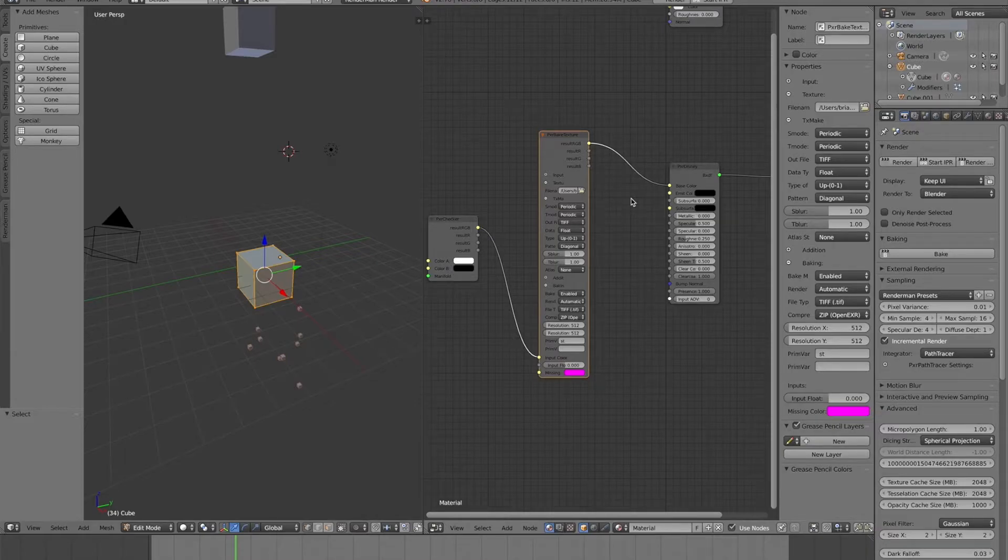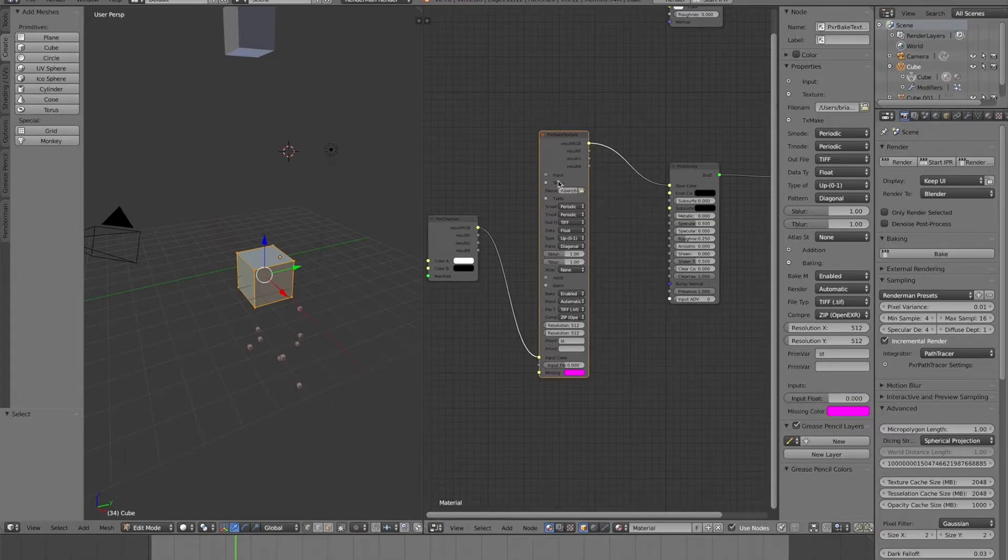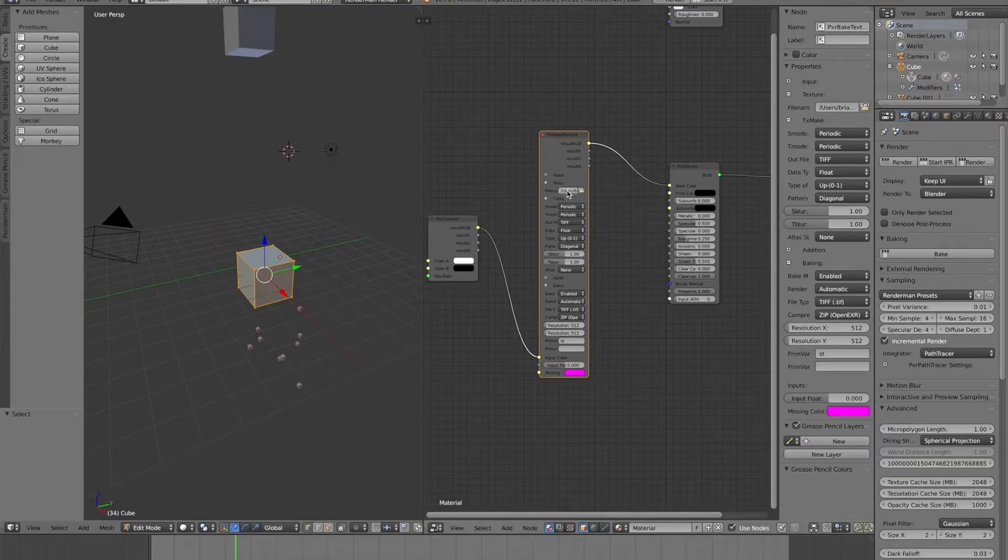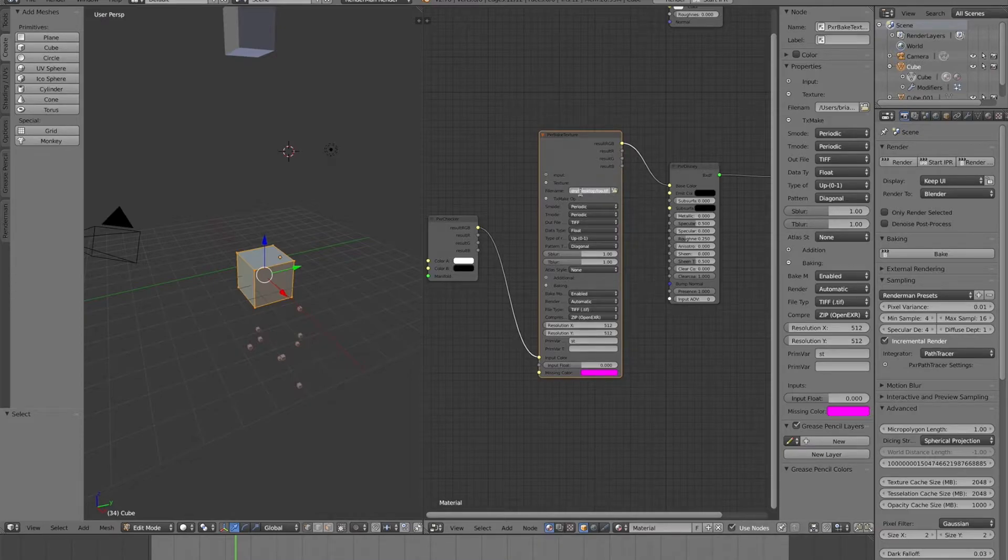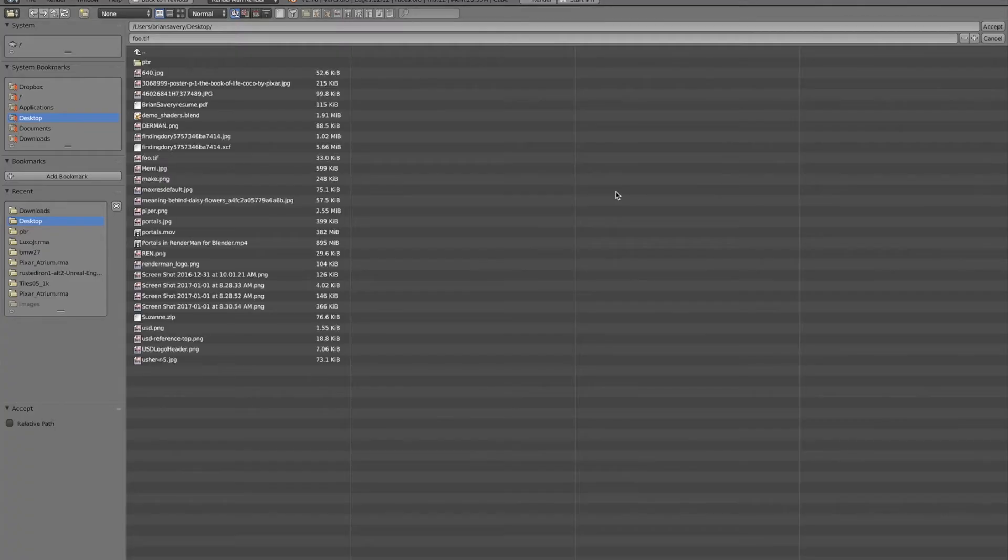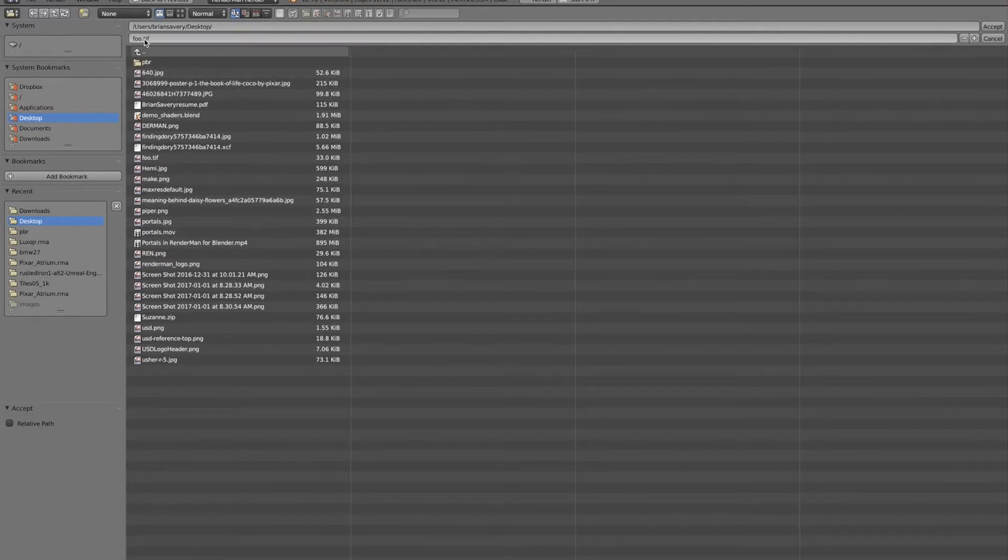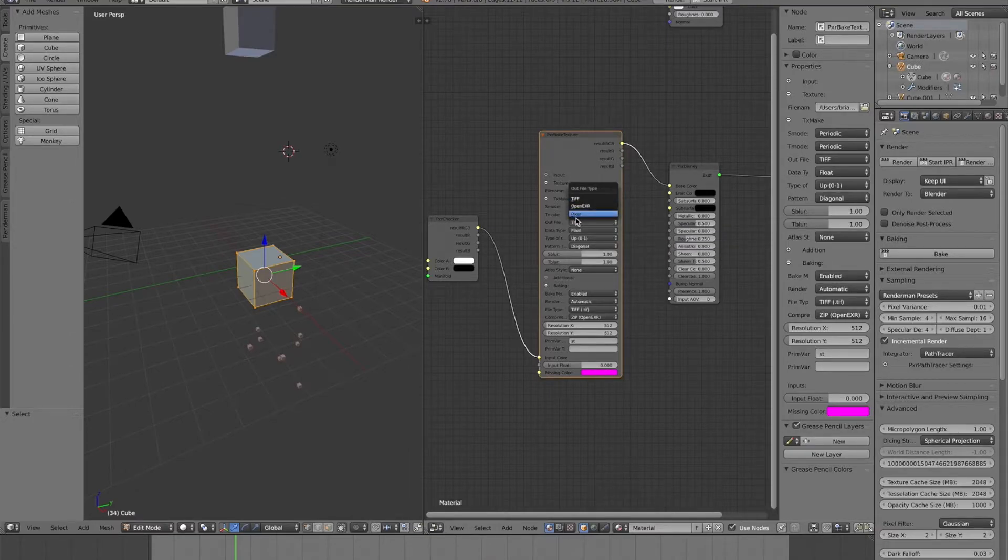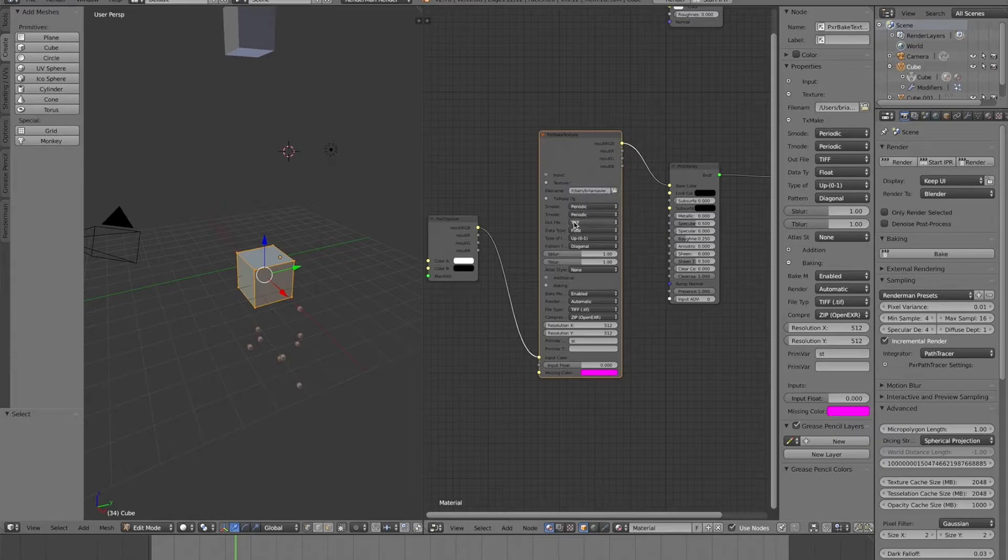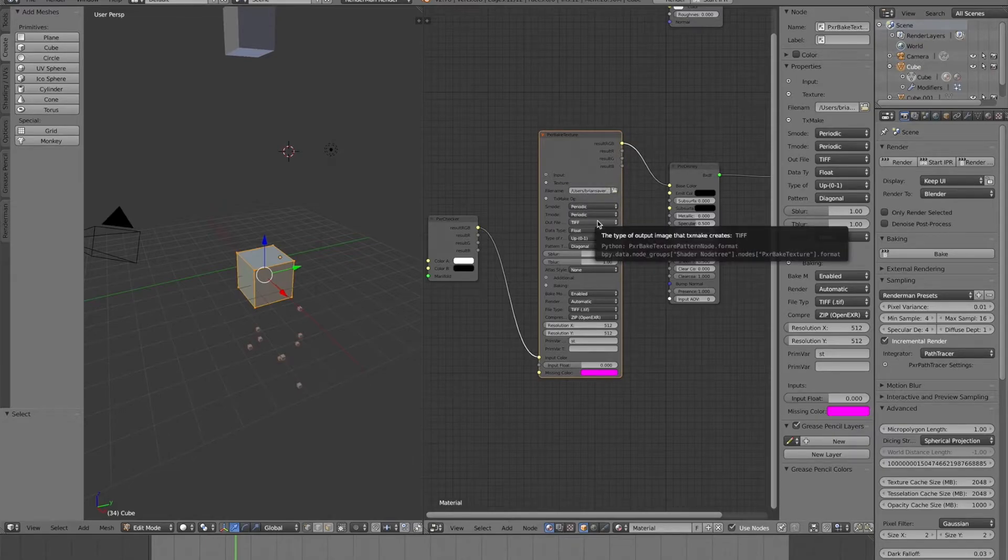So you can control where and what you want to bake in the node editor. So you just create this PXR bake texture node and put it in the middle of wherever you want to bake. This would be useful if you want to bake a big shader network for using for a game. That sort of thing.